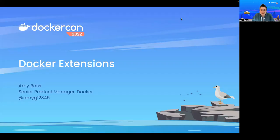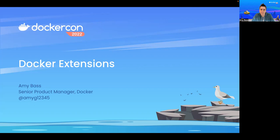Hello! I hope you are enjoying DockerCon this year. I know I am. My name is Amy Bass, and I'm a product manager here at Docker. I've been with Docker for the past five months, and I'm excited to tell you about a new feature we developed for Docker Desktop called Docker Extensions.